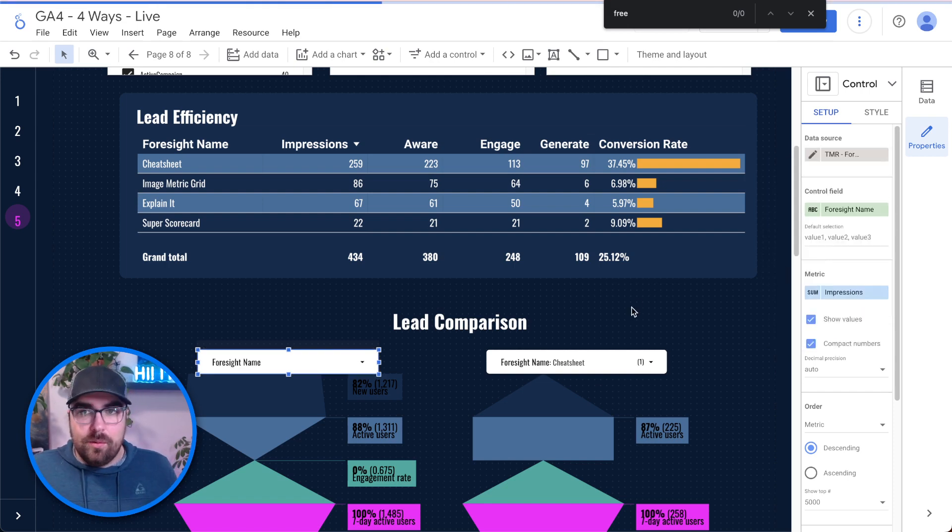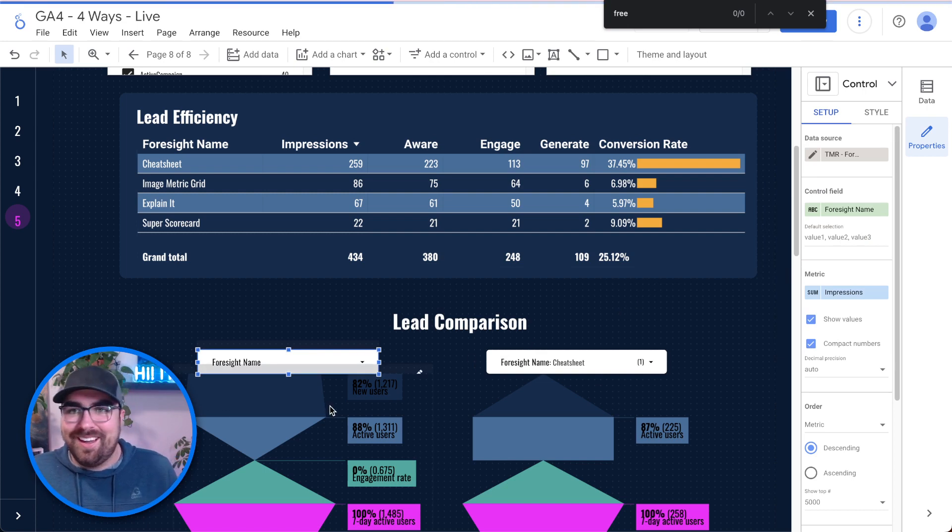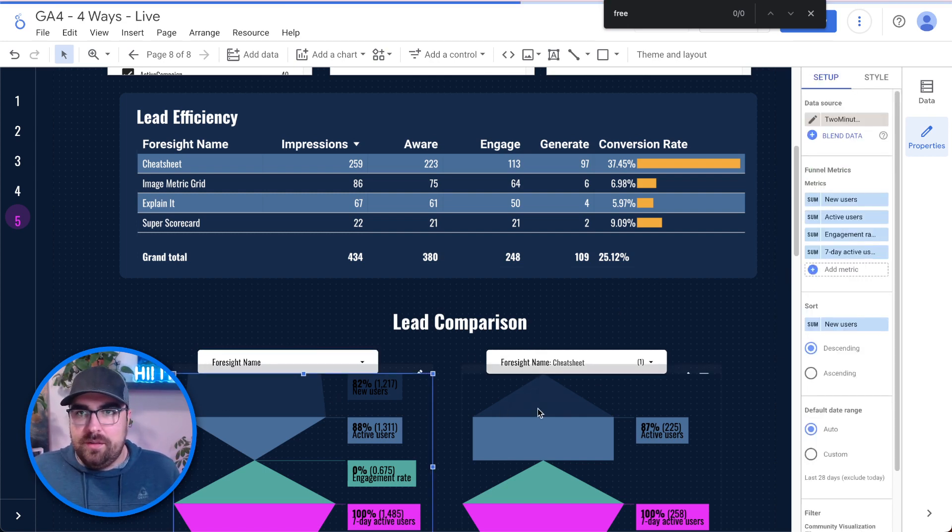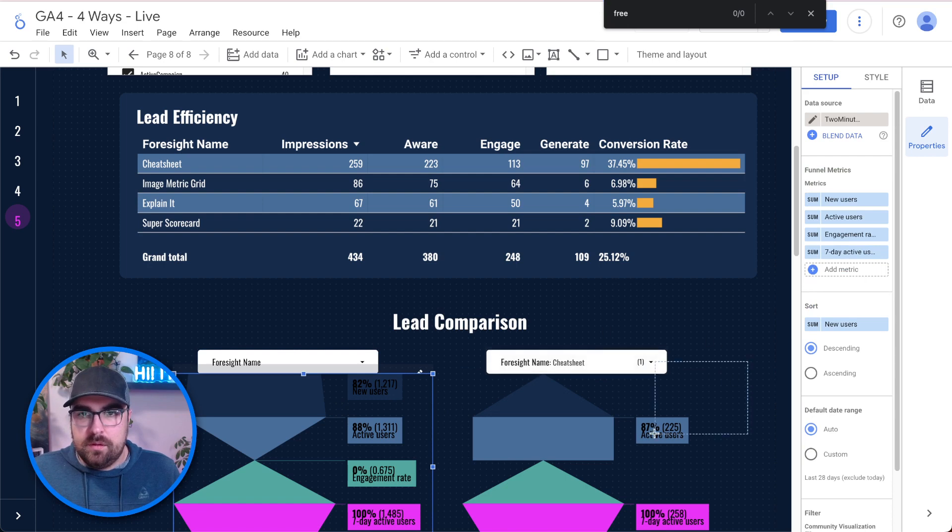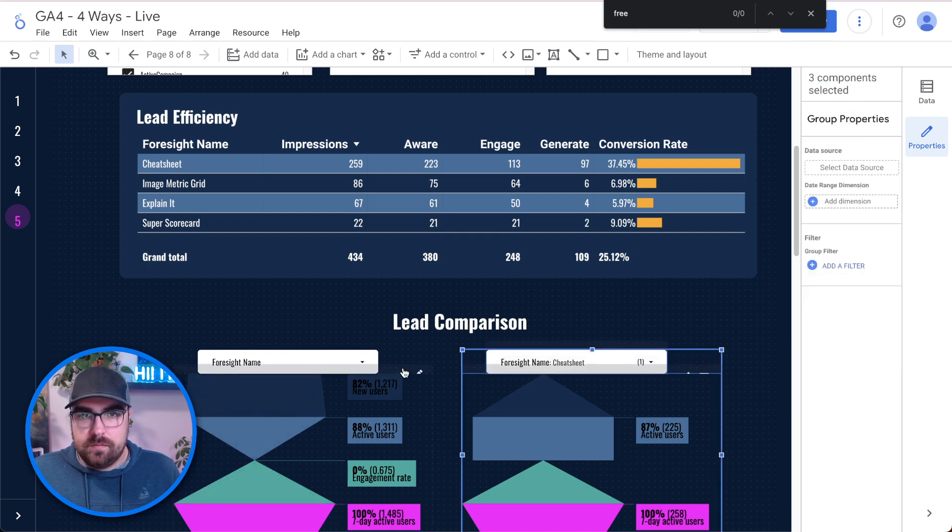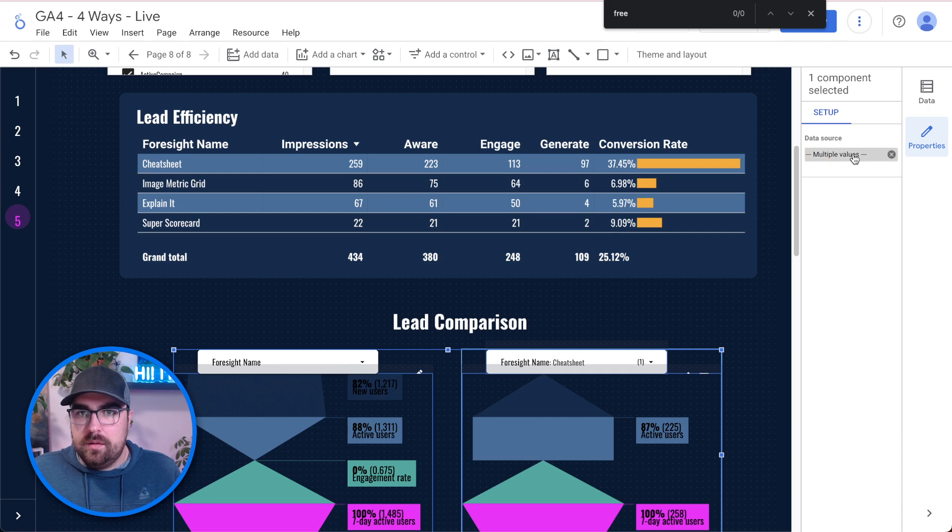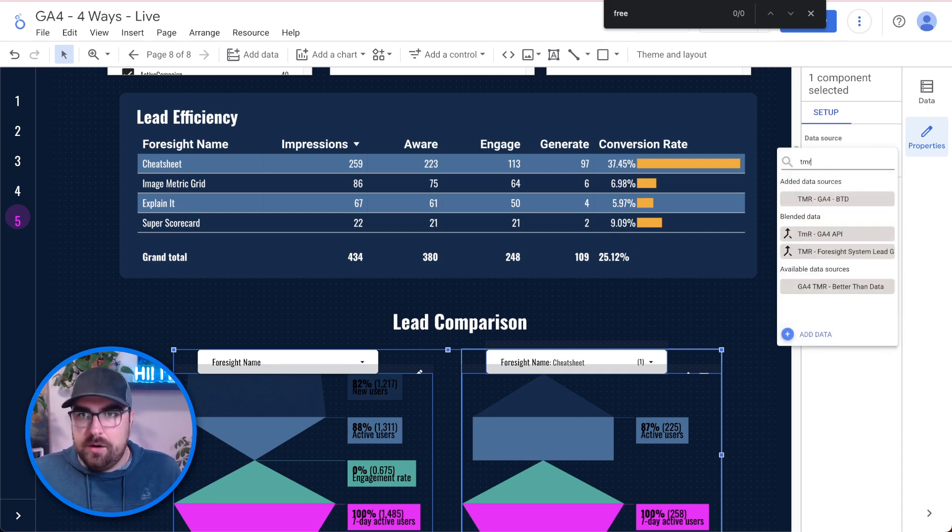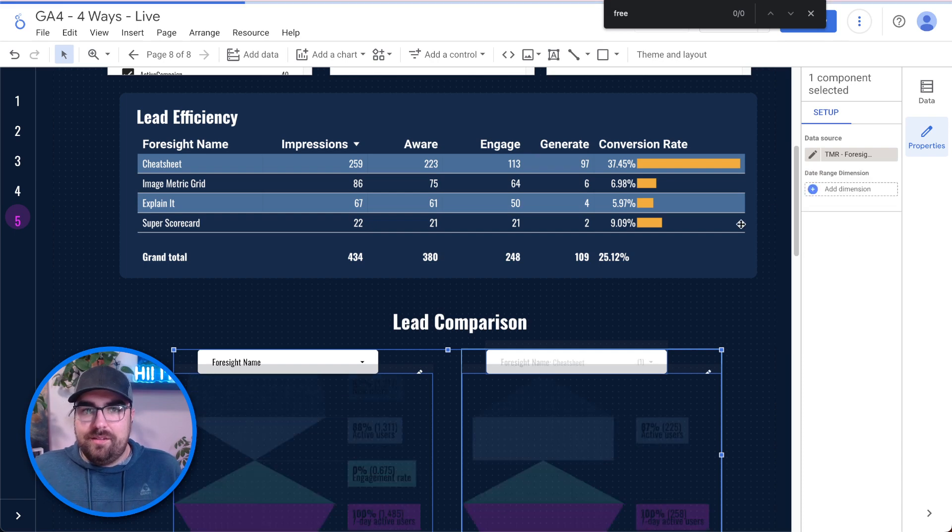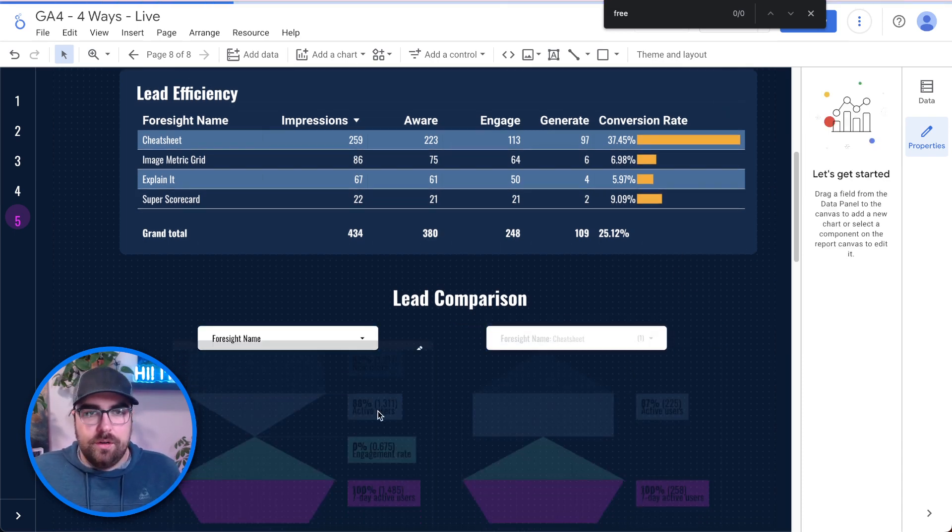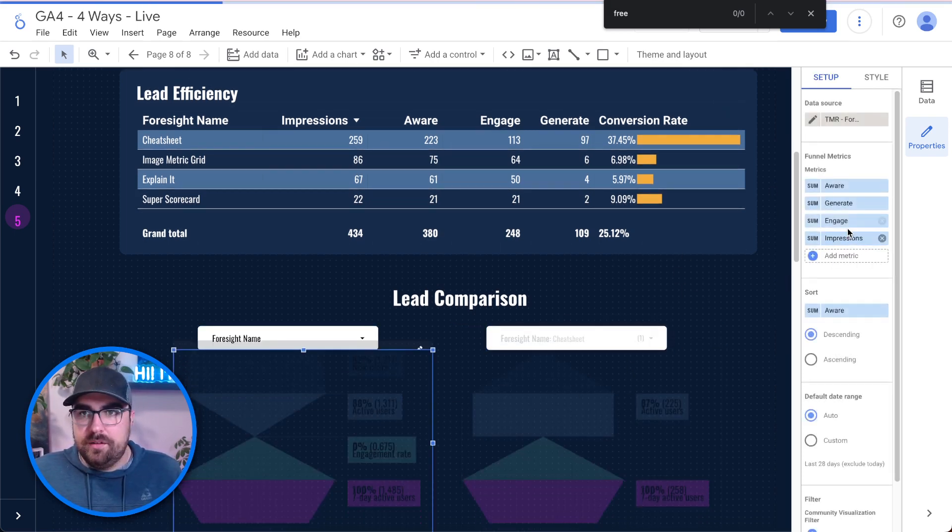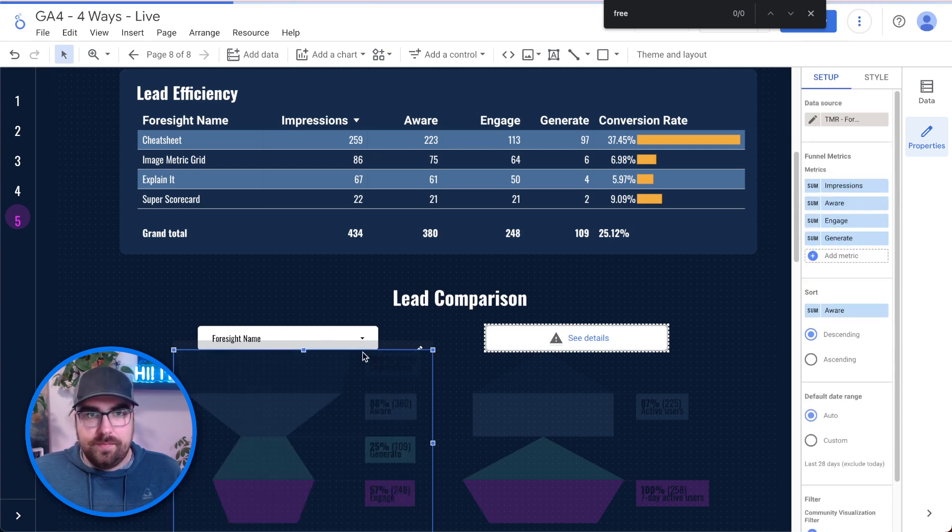Now what I'm going to do is select all of these. And we are just going to change this to that TMR foresight lead system. And then what we're going to do is we're going to hop in here and see if this works. We're going to put impression, aware, engage, generate.